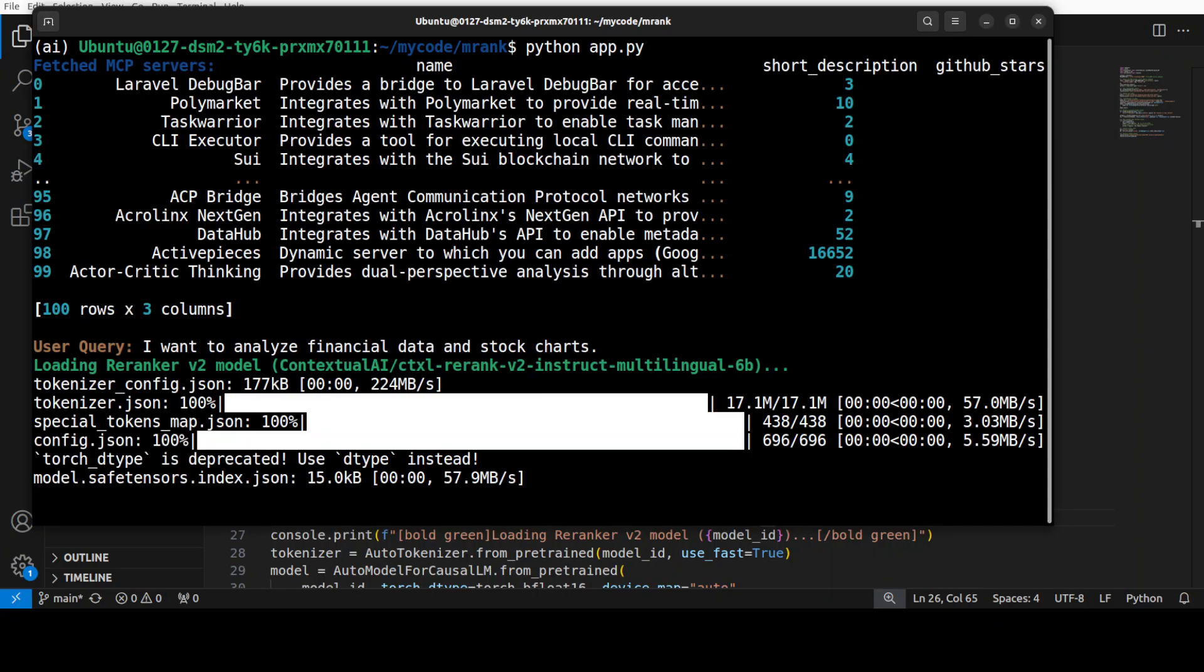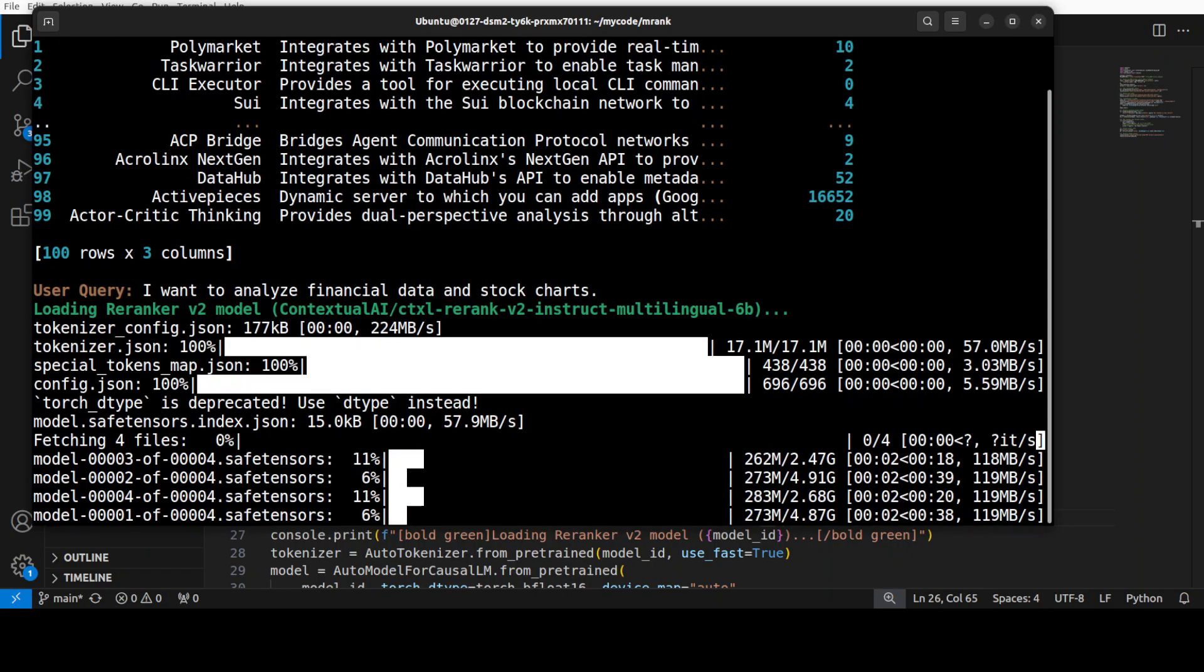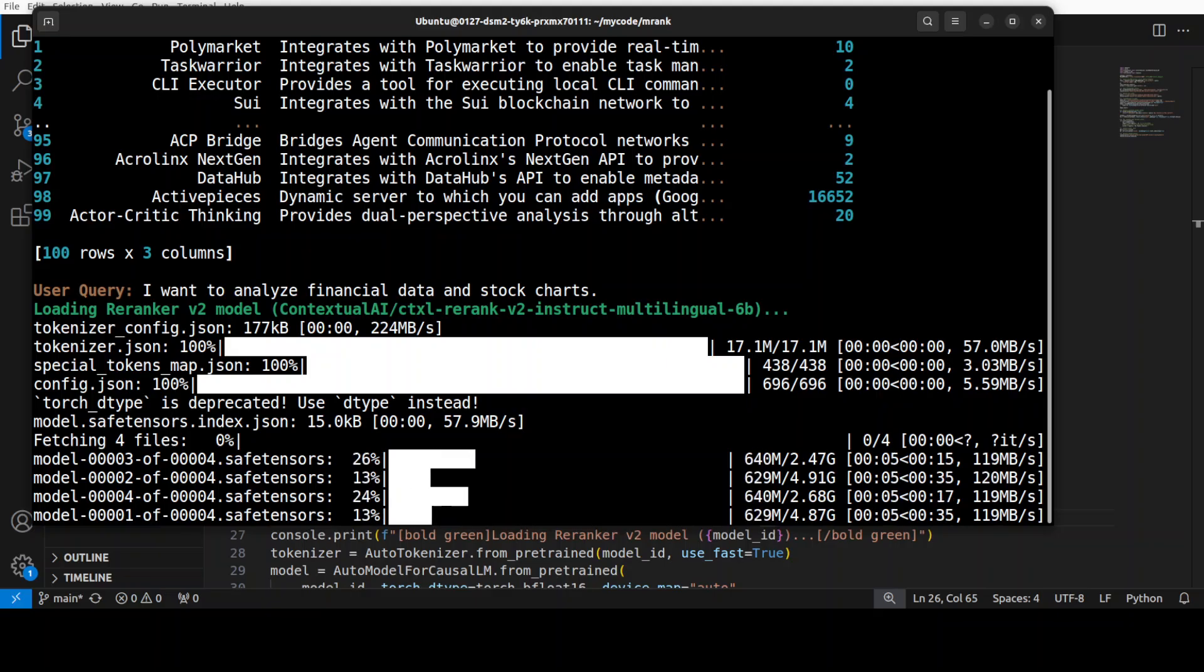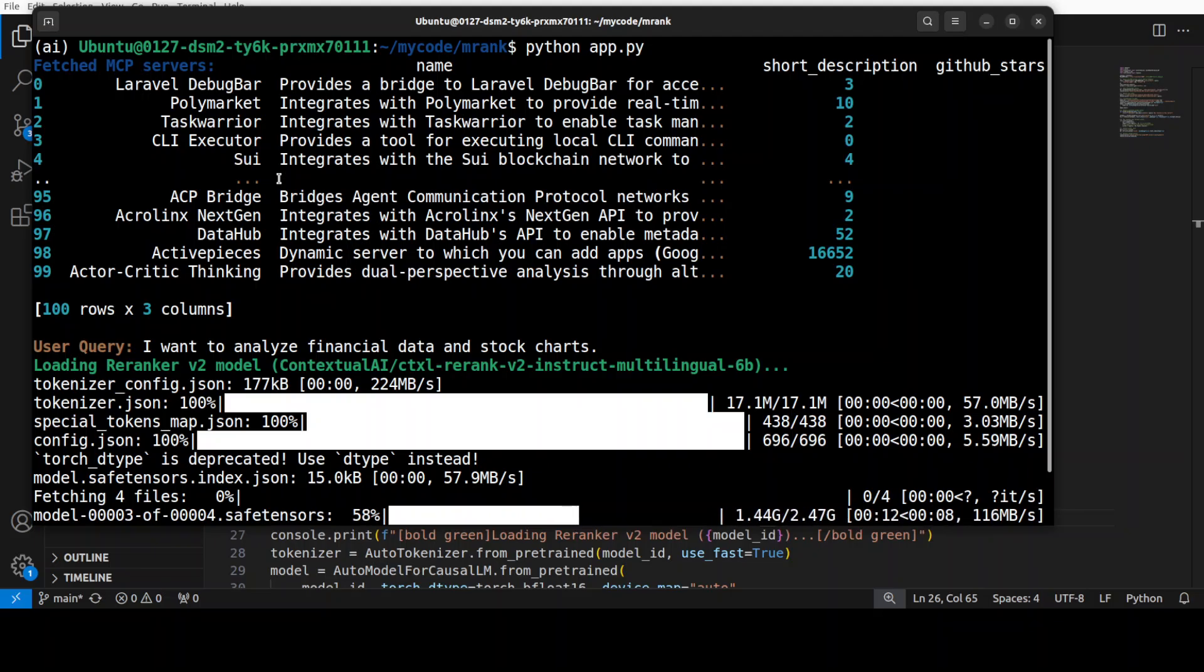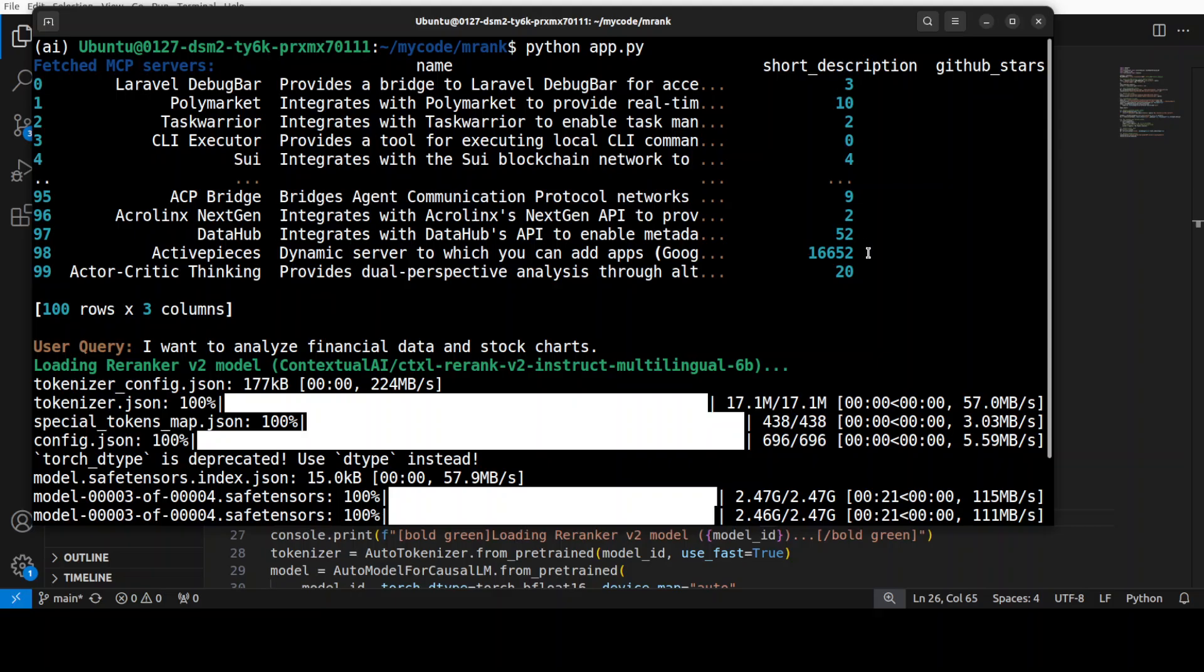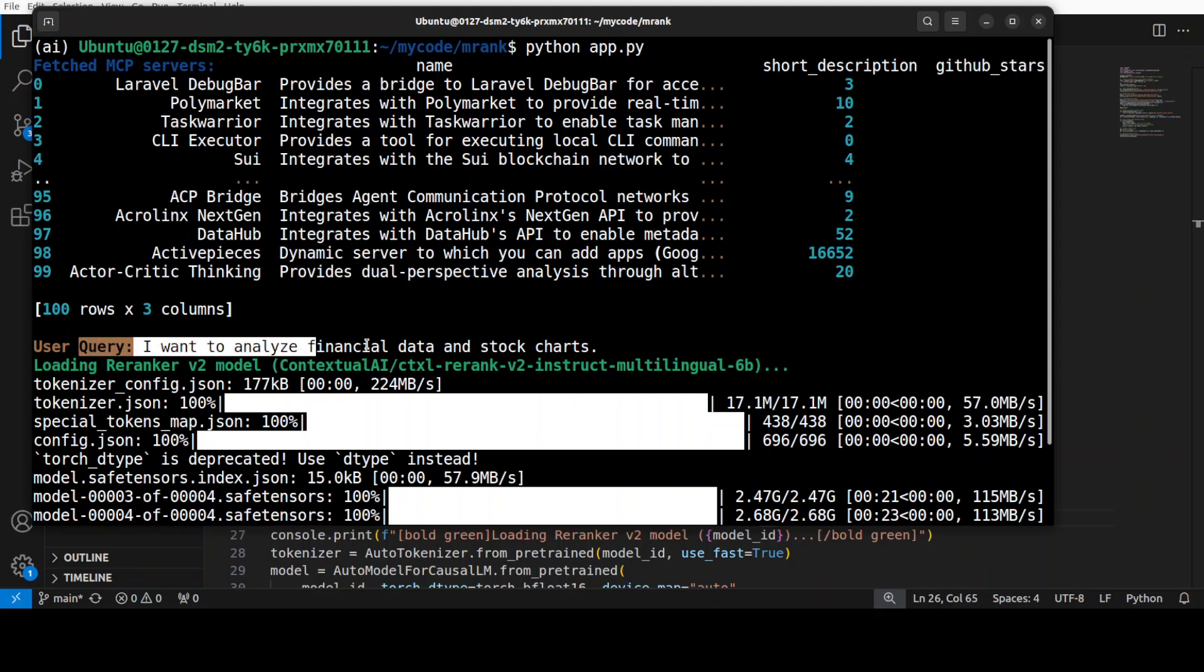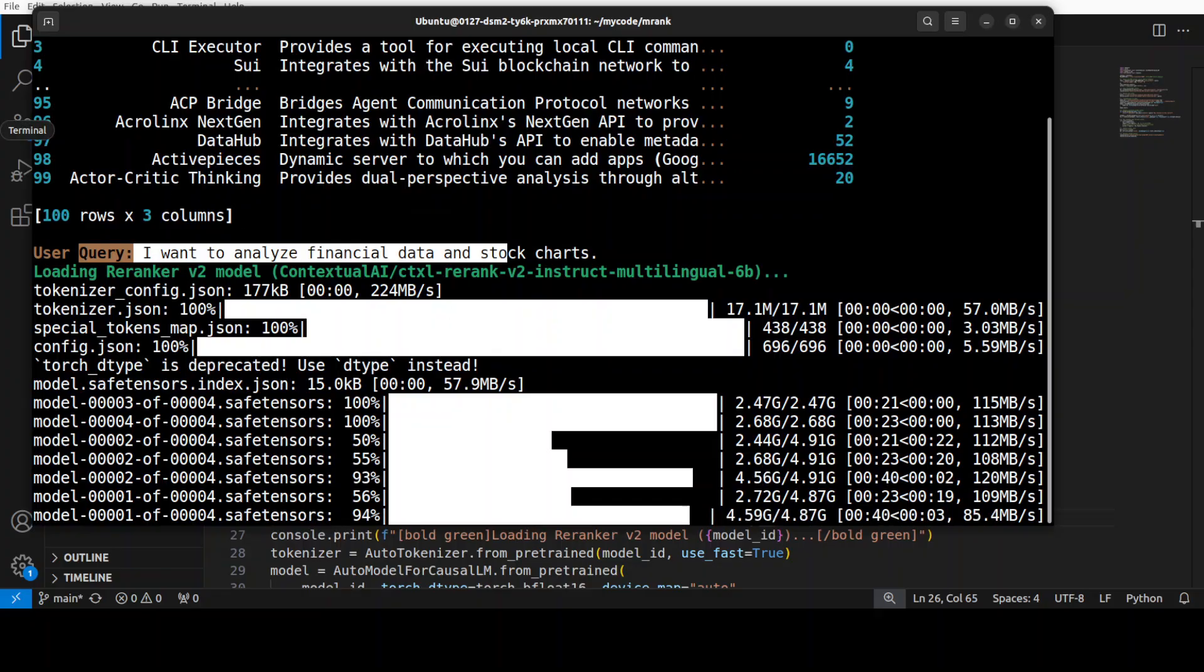Now you can simply run that app.py script which I just showed you. You can see that the first time when you run it, it is going to download the model - there are four shards of it. At the top you see it already fetched all of these - basically, I think more than 5,000 servers there, but for our demo I have just fetched 100 MCP servers with three columns: name, description - the short one - which is where it is going to take this as a document and patch it up with a prompt. My prompt is 'I want to analyze financial data and stock charts.'